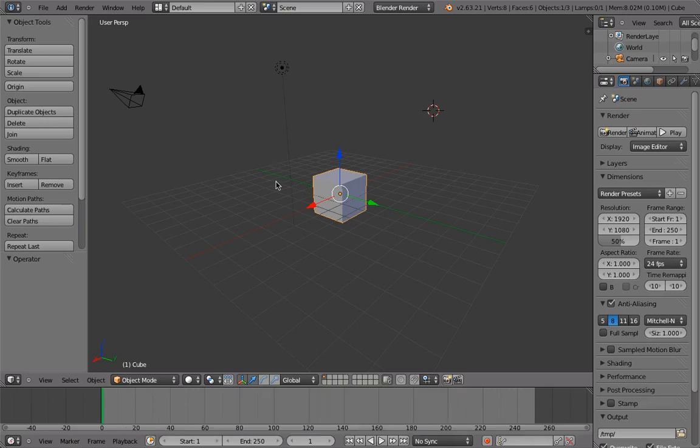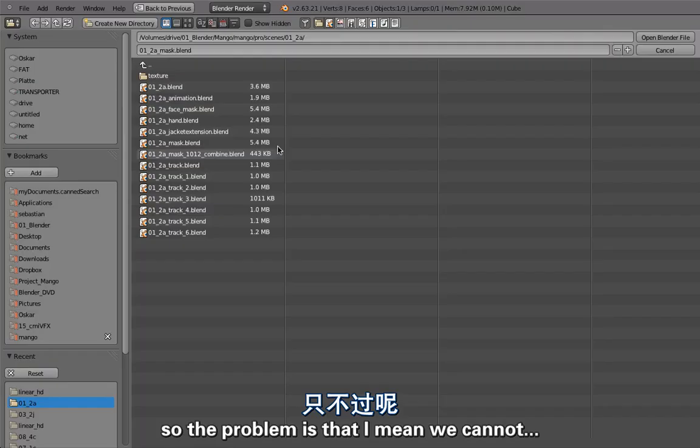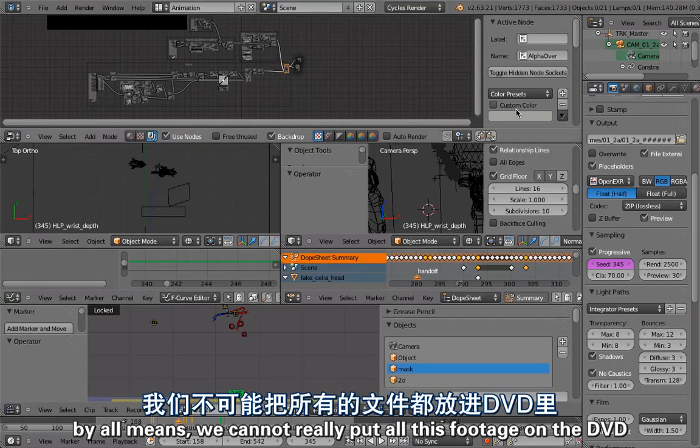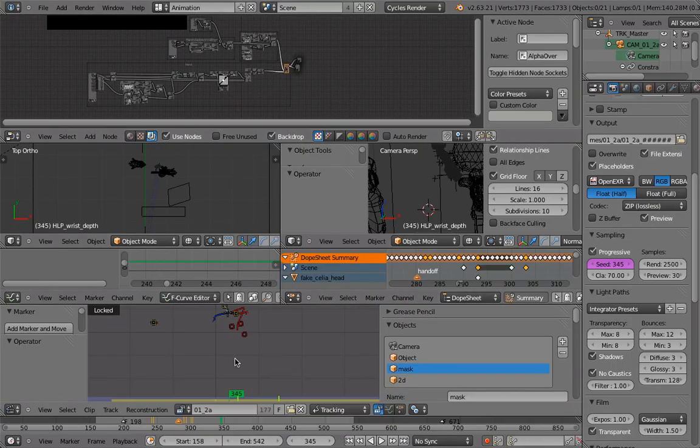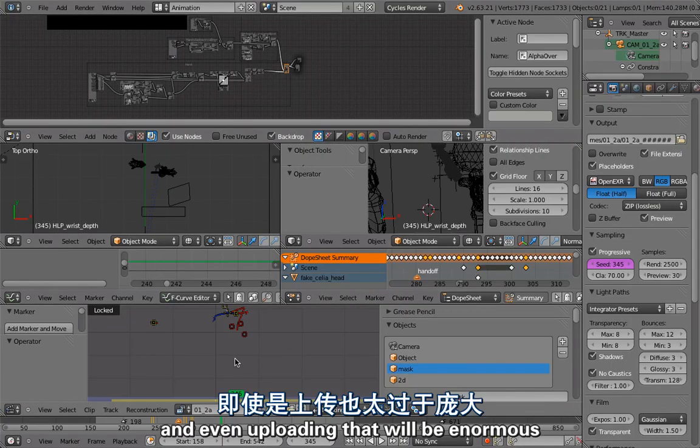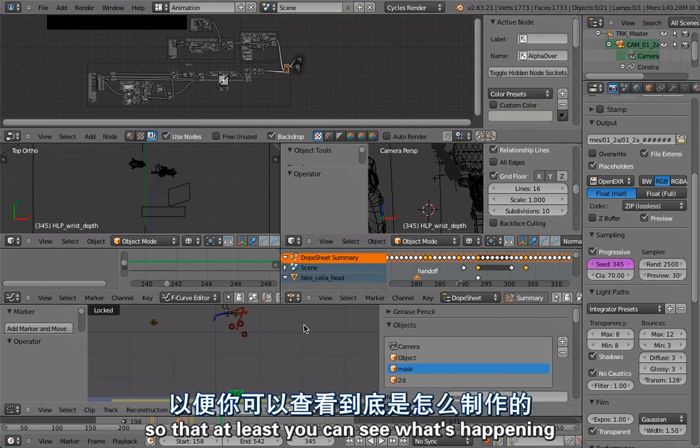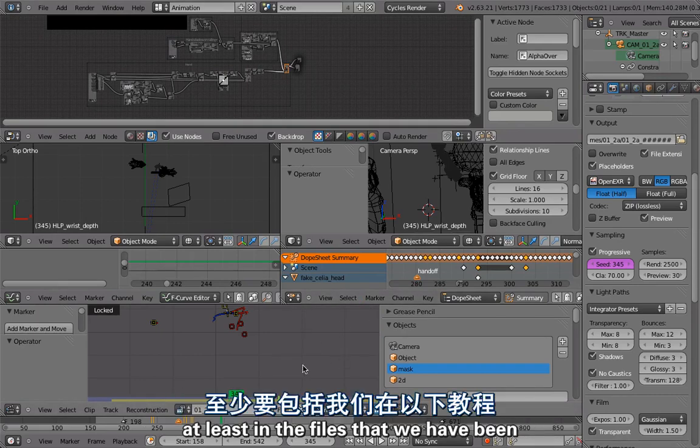So the problem is that we cannot by all means really put all this footage on the DVD, and even uploading that will be enormous. We would want to try to give you a DVD that at least you can see what's happening, at least in the files that we have been creating walkthroughs or tutorials for.